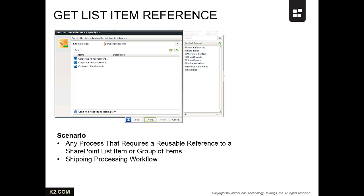You might also use it in a process designed to manage job postings for an organization that requires posting jobs internally for a period of time, then releasing them to the public.